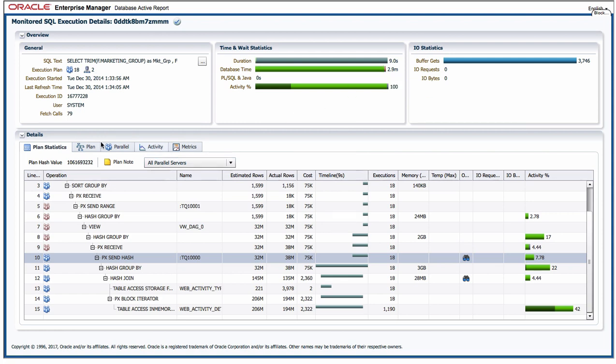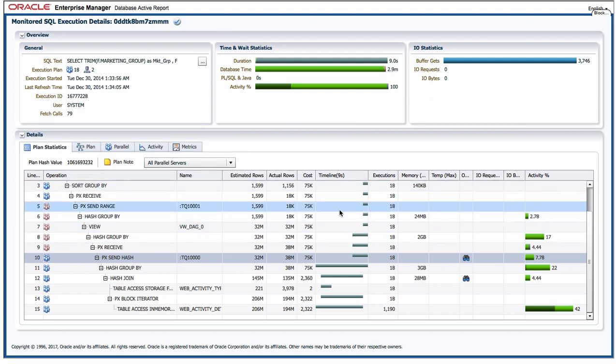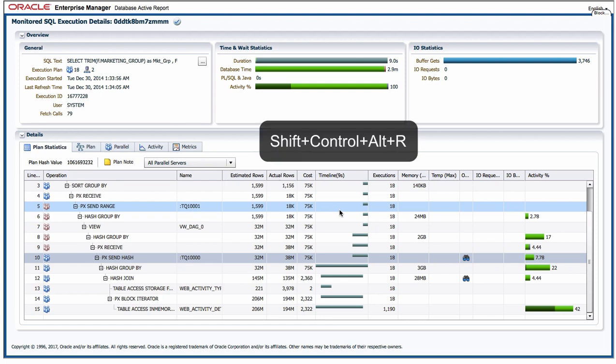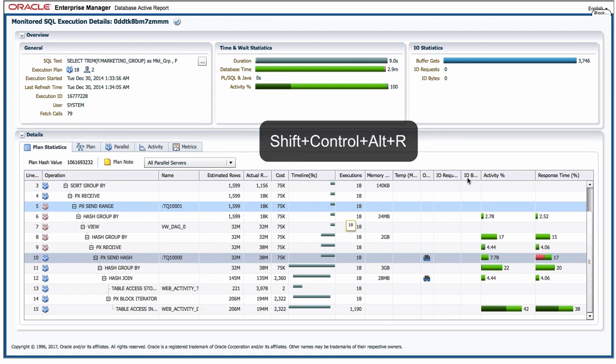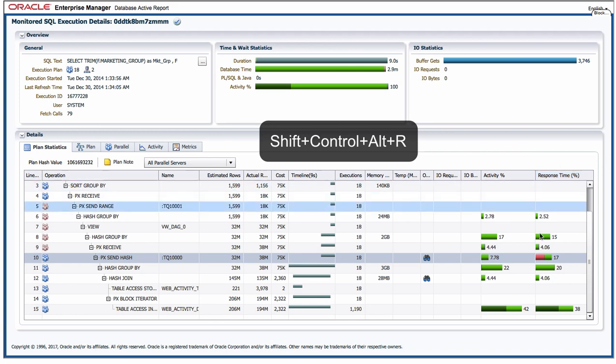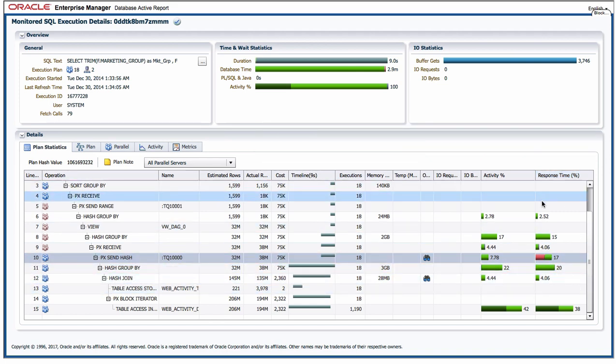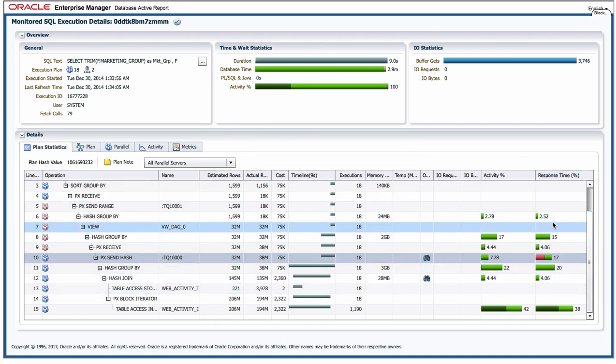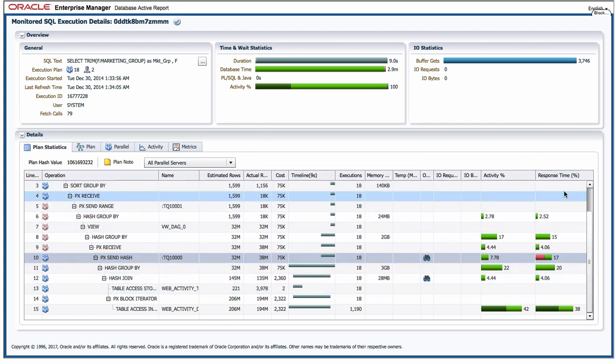Now before we look at the other tabs I just want to show you one last thing. If I do a shift ctrl alt R it's going to actually open a new column in the execution plan that's not there by default and it's called the response time. So what that's going to do is show me the overall response time from the client's perspective and where that time was actually spent.